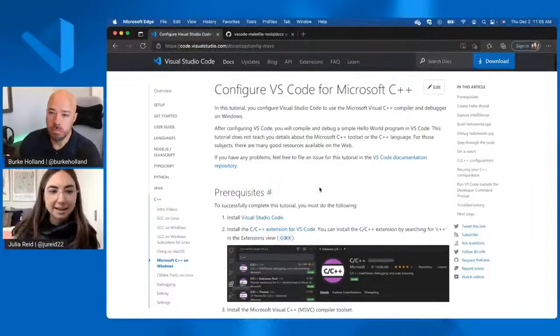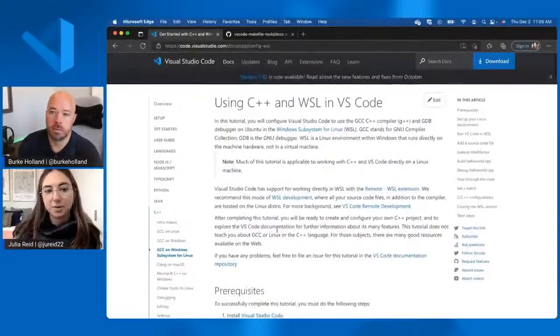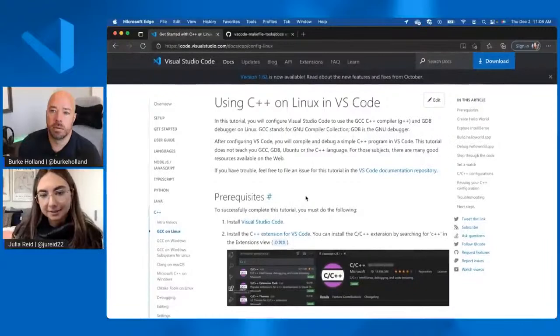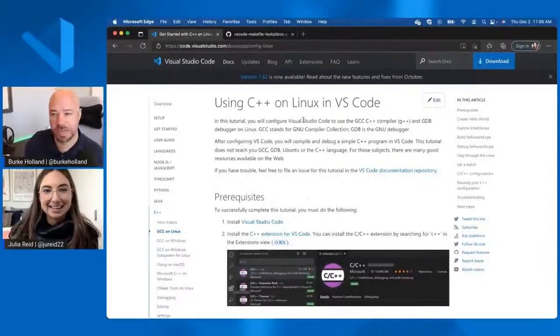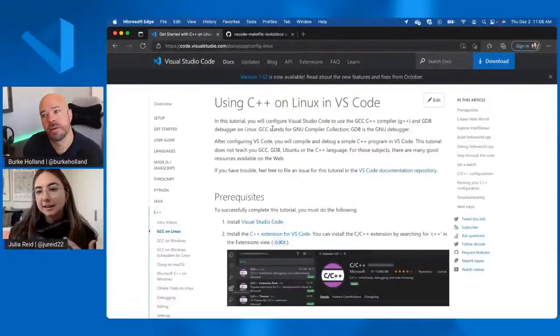But if you want to install GCC on Windows instead, then we also have tutorials for that. You can do GCC with WSL or with MinGW through MSys2. And we also have a tutorial for installing GCC on Linux. And so for those of us who don't know what like GCC is or MinSys or whatever, these are all compilers, I assume. Yeah. Yeah. Yeah. So the most popular compilers for C++ development, I'd say, are GCC if you're on Linux, Clang if you're on Mac, and then the Microsoft C++ compiler if you're on Windows.